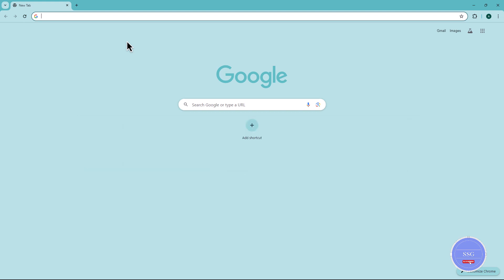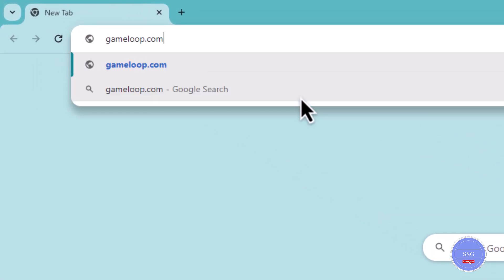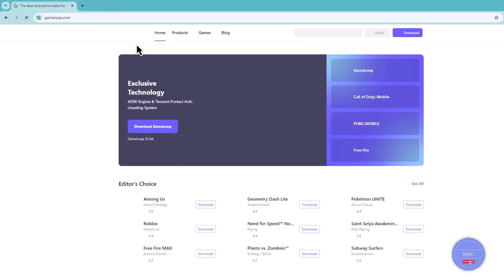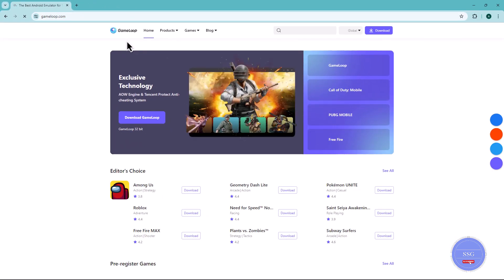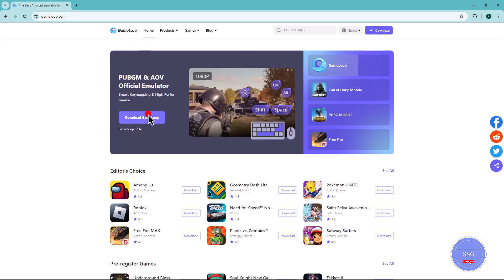To begin, open any web browser and visit gameloop.com. Once you're on the website, click on the Download button to download the GameLoop application.